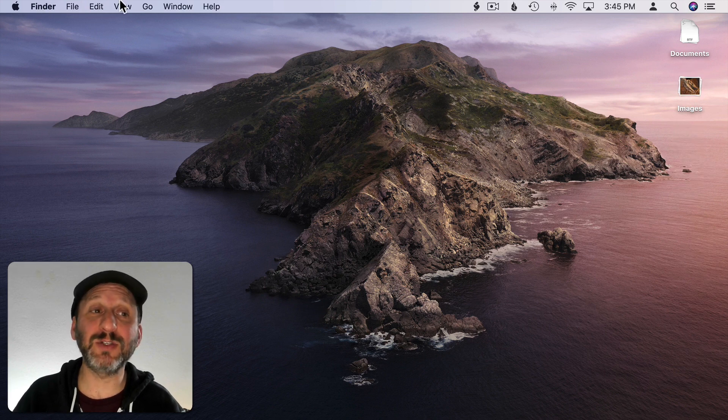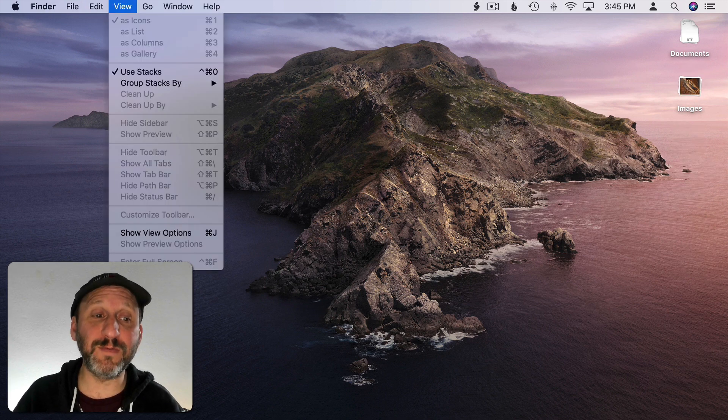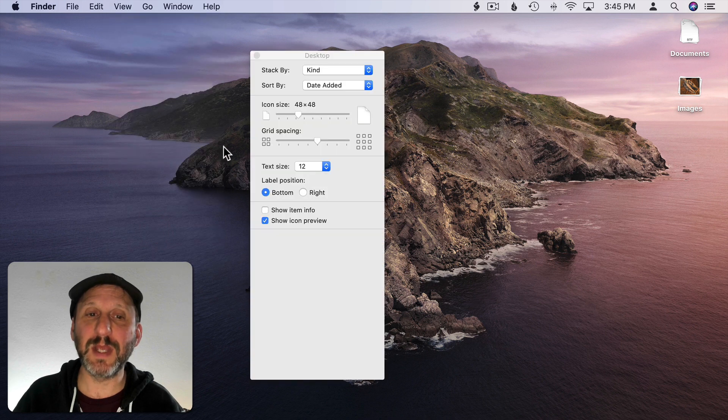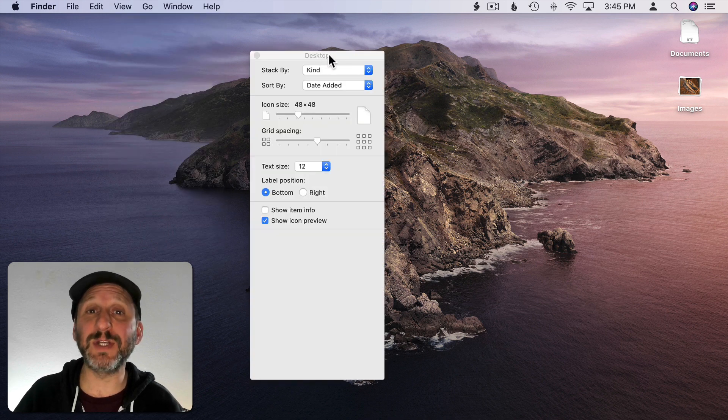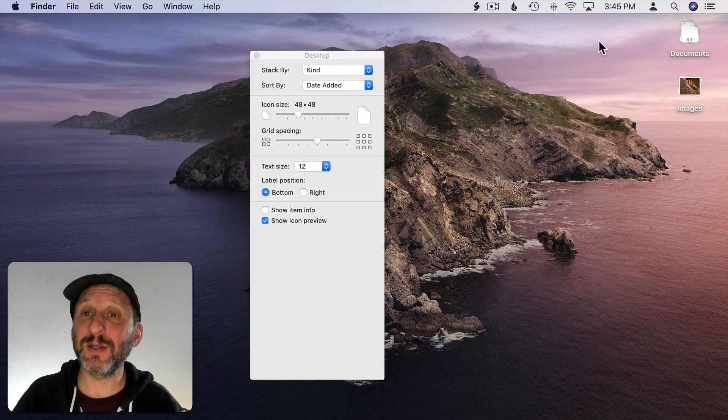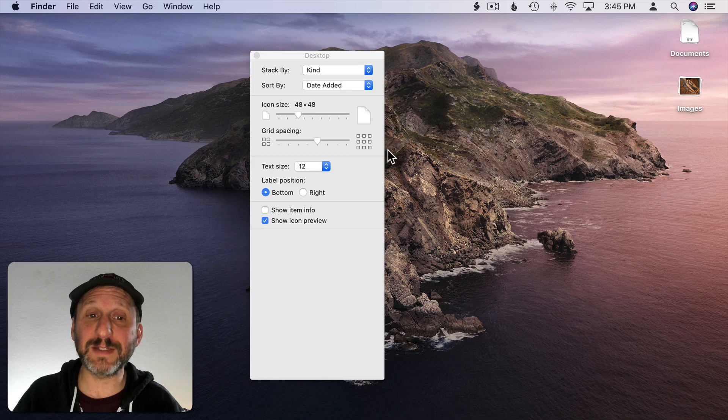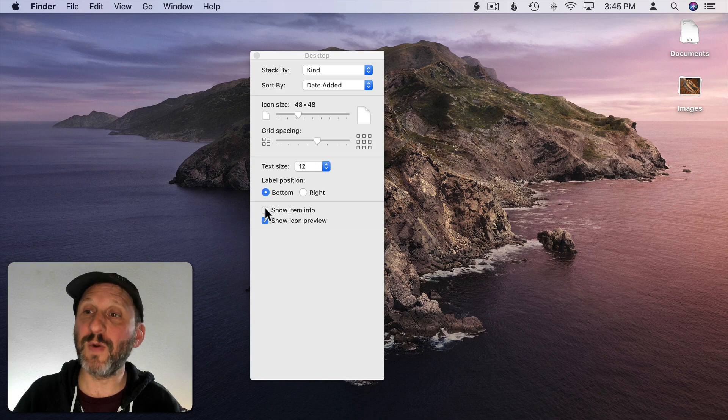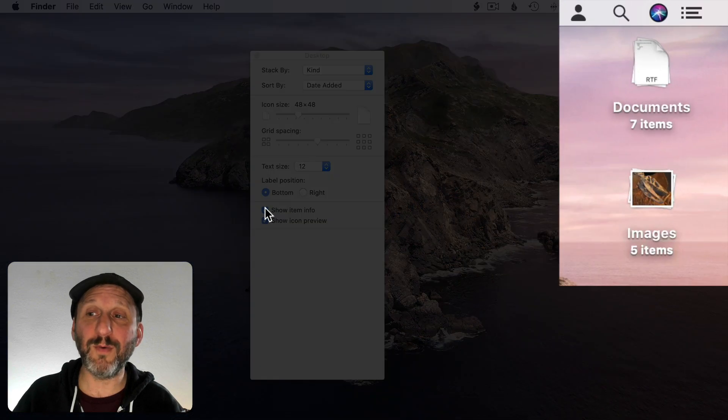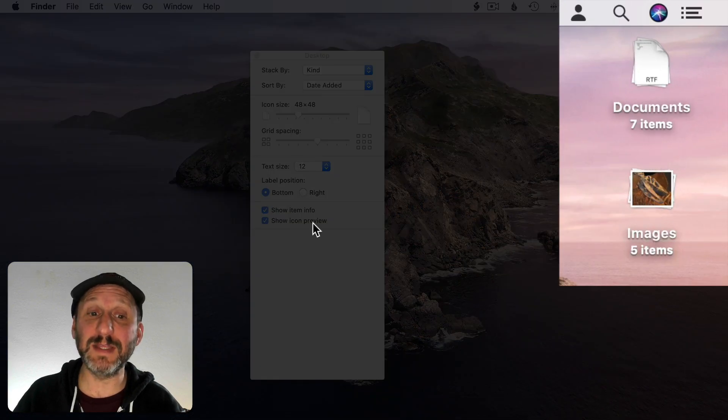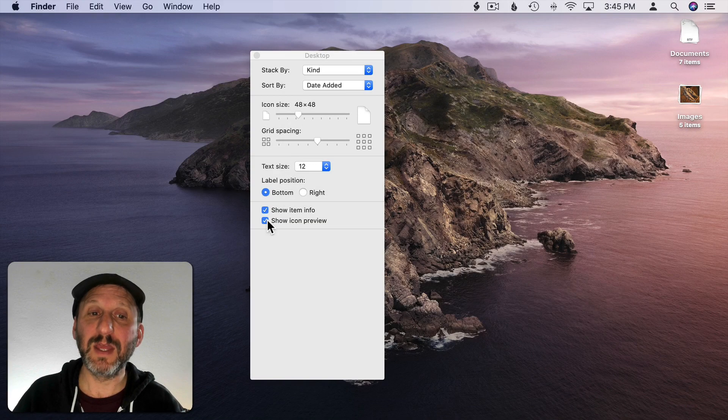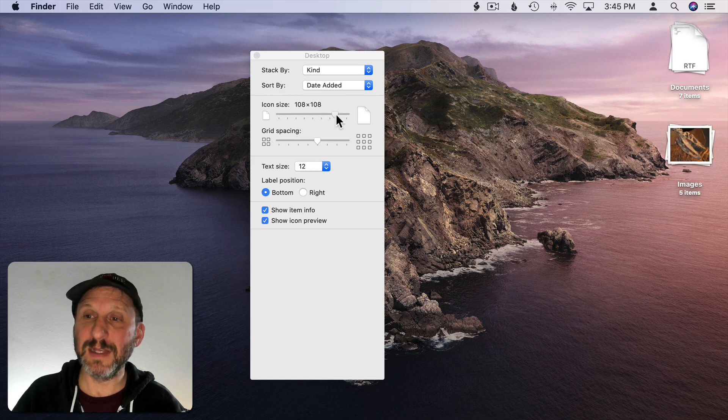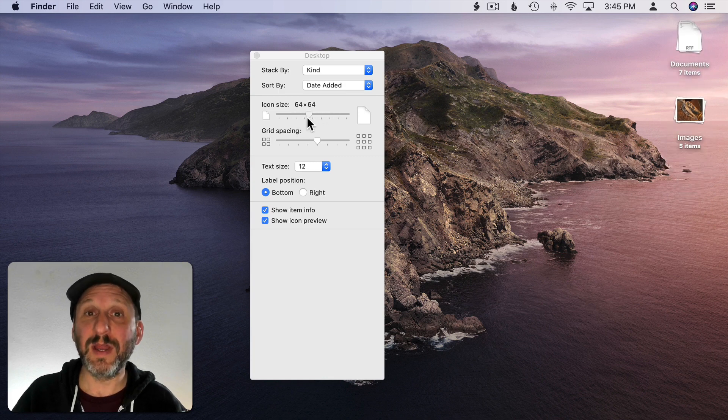Show View Options. Here you have the standard options that control all the icons on your desktop. So you can do things like move the label to the right of the icon. You can Show Item Info which will give you the number of items in the stack. You can change the icon size to make it bigger.